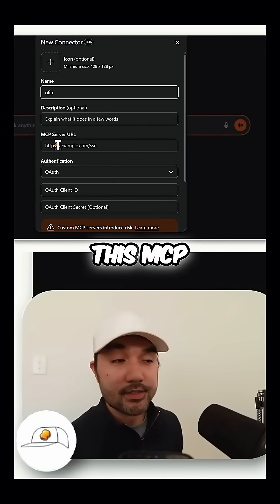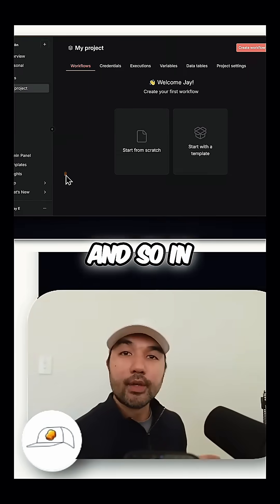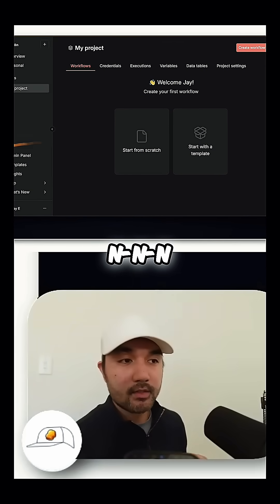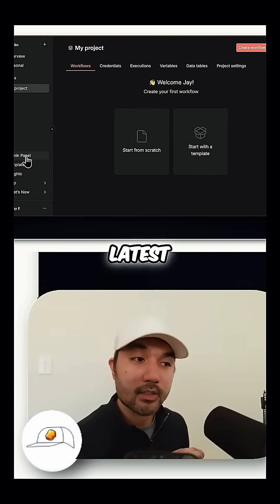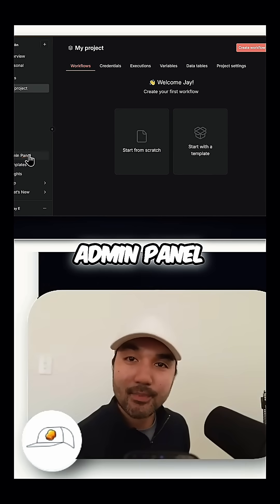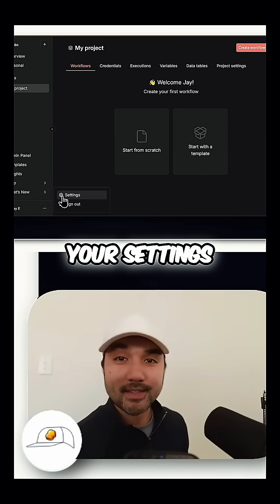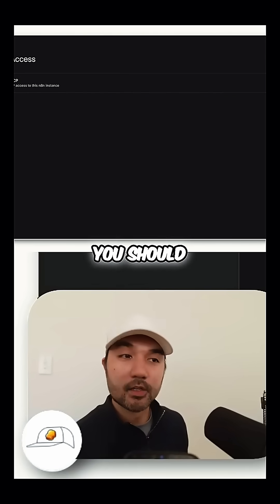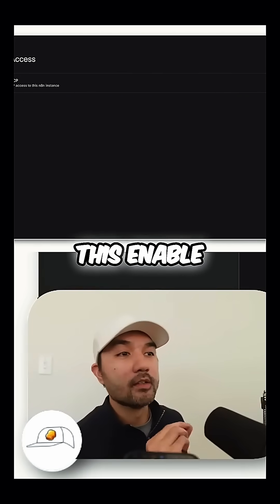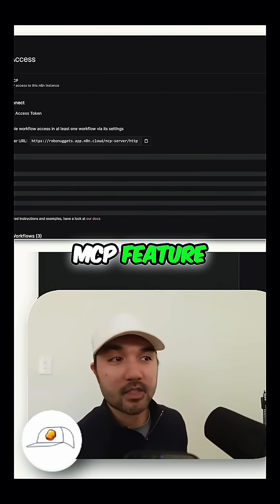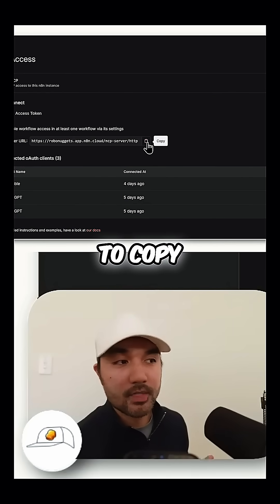The only thing you need here is the MCP server URL. To get that, go to N8N and first update N8N to the latest version, which you can do via the admin panel. Then go to your Settings, and at the bottom you should see MCP Access, where you can toggle on the Enable MCP feature. This server URL is what you need to copy.